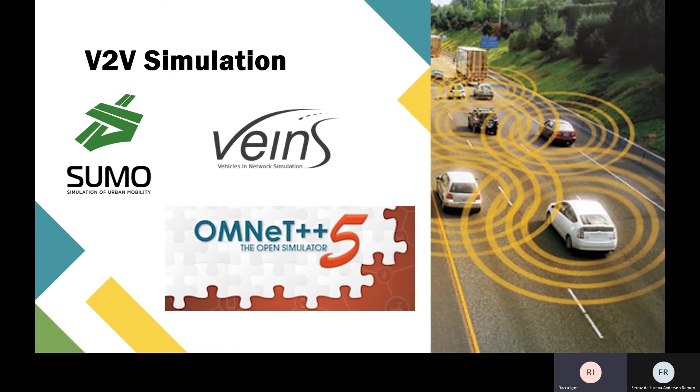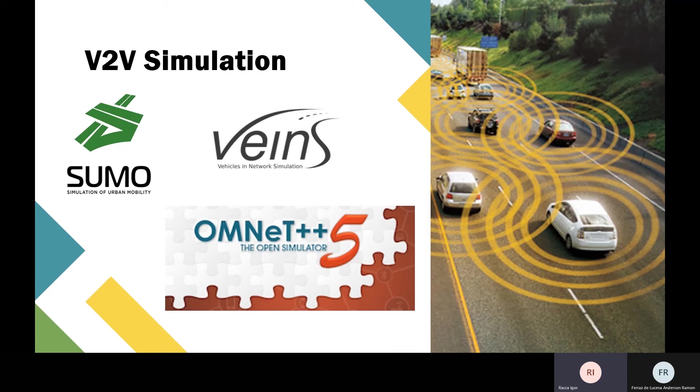We can improve this situation with V2V communication. For example, cars can communicate at a long distance without seeing or hearing the lights or sirens. In our project we use SUMO for V2V communication. We create the network in Netedit—my colleague will show it in more details.